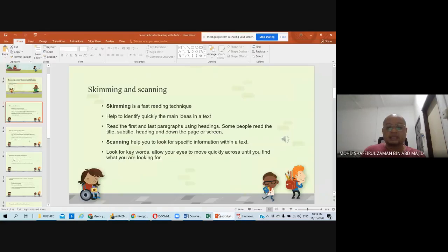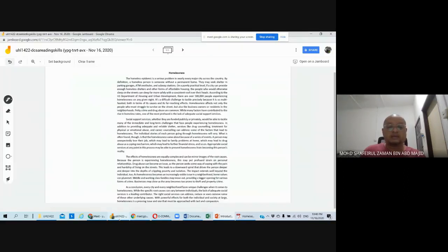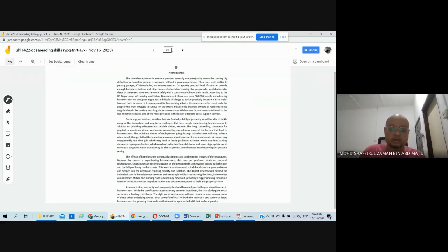When we are talking about skimming, as stated in the slides, skimming is a fast reading technique that helps to identify quickly the main ideas in a text. You can read the first and last paragraphs using headings if the text has them. If not, you can read the title or subtitle, heading, and down the page. In this context we can see that the title of the article is 'Homelessness.'